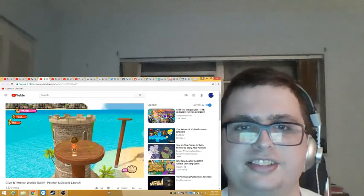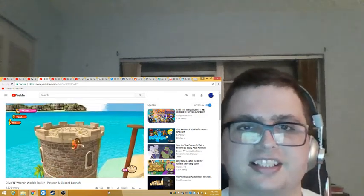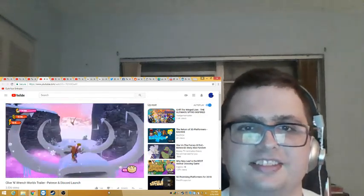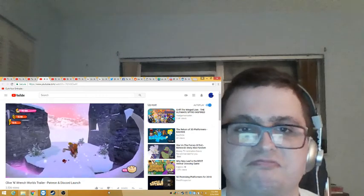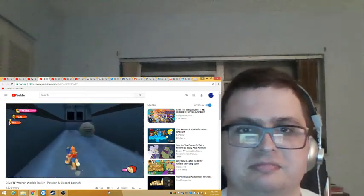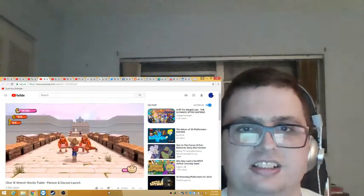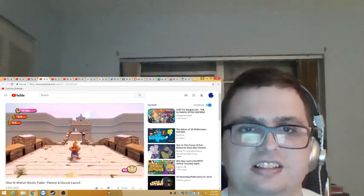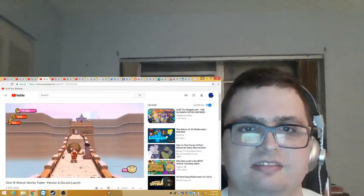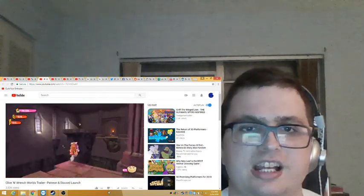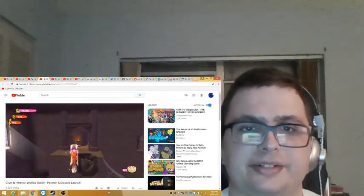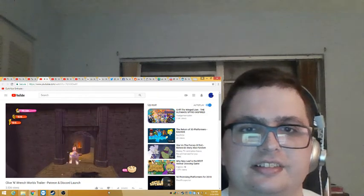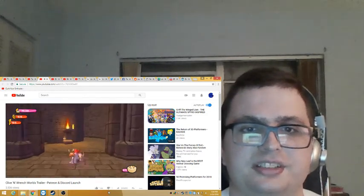Of course they used the banjo-y music to get us hyped. And it's working. This game looks great. I'm really excited for this one, by the way. I think it's going to be good.